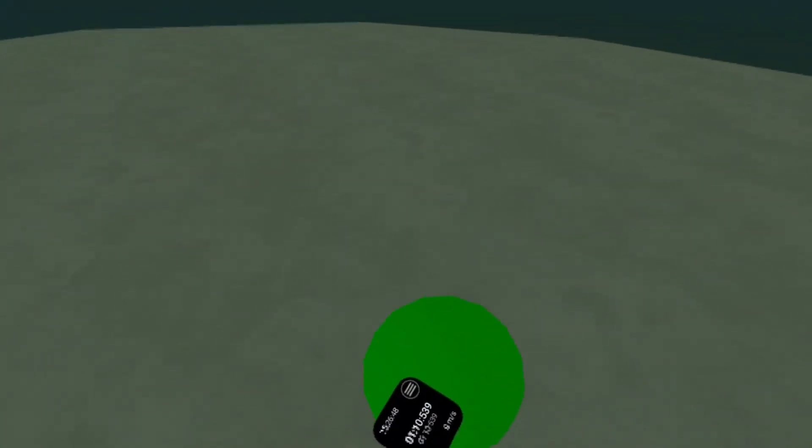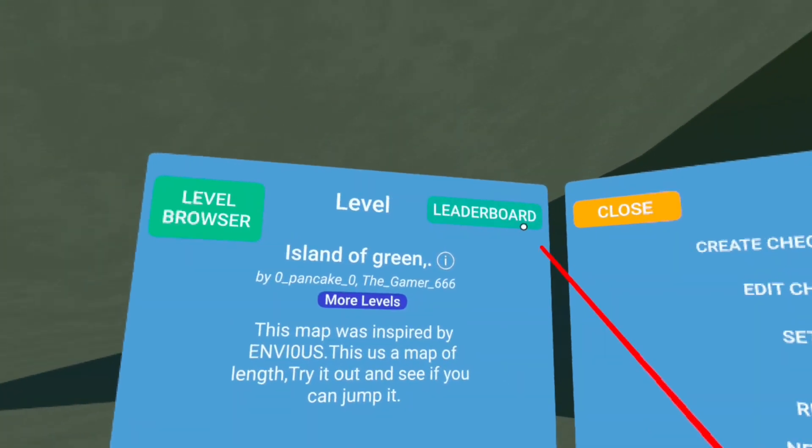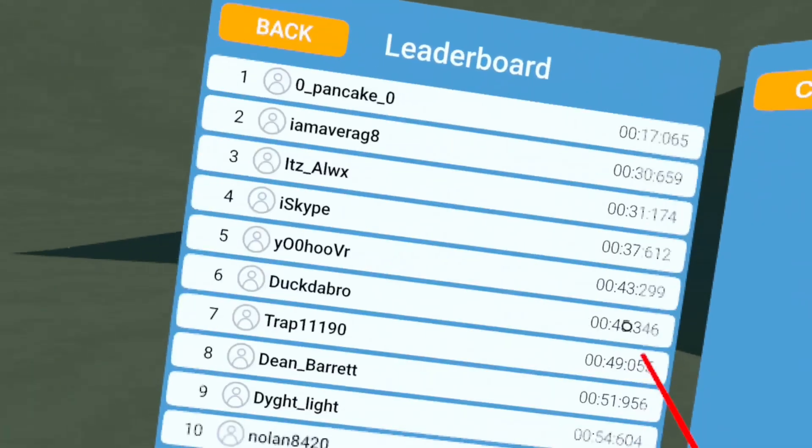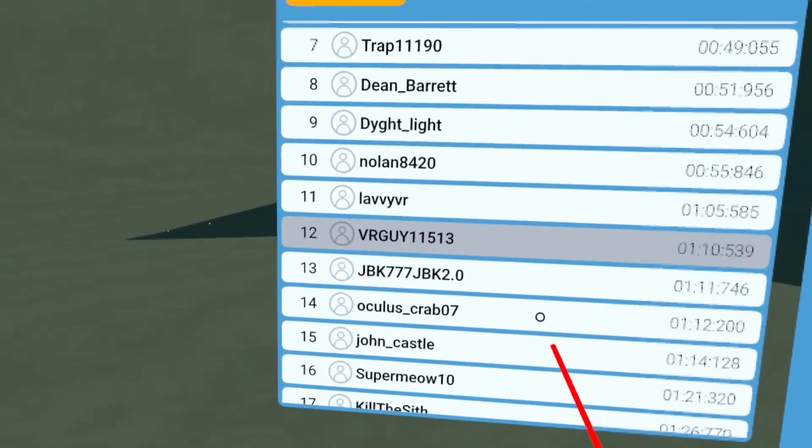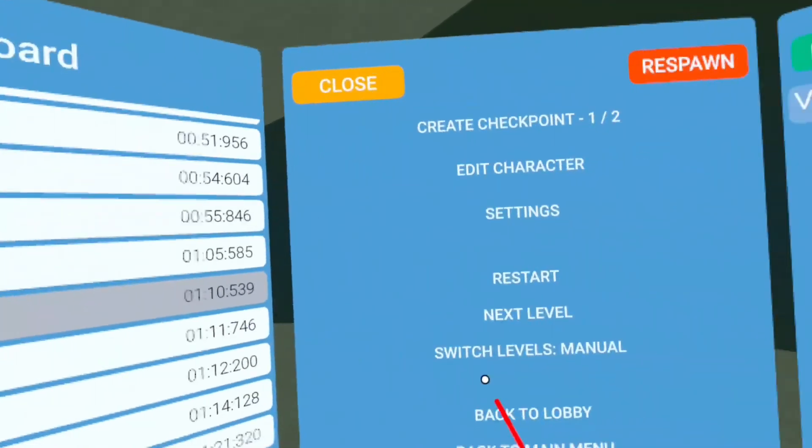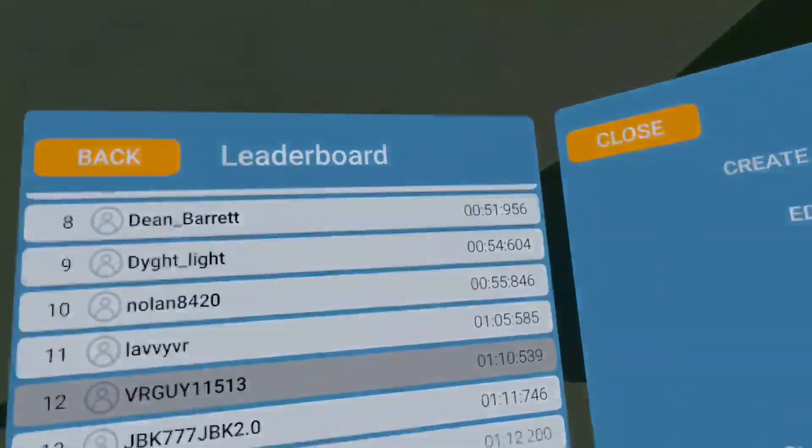I suppose the end would be like up here, right? It is. One minute too. I'm 12th place.